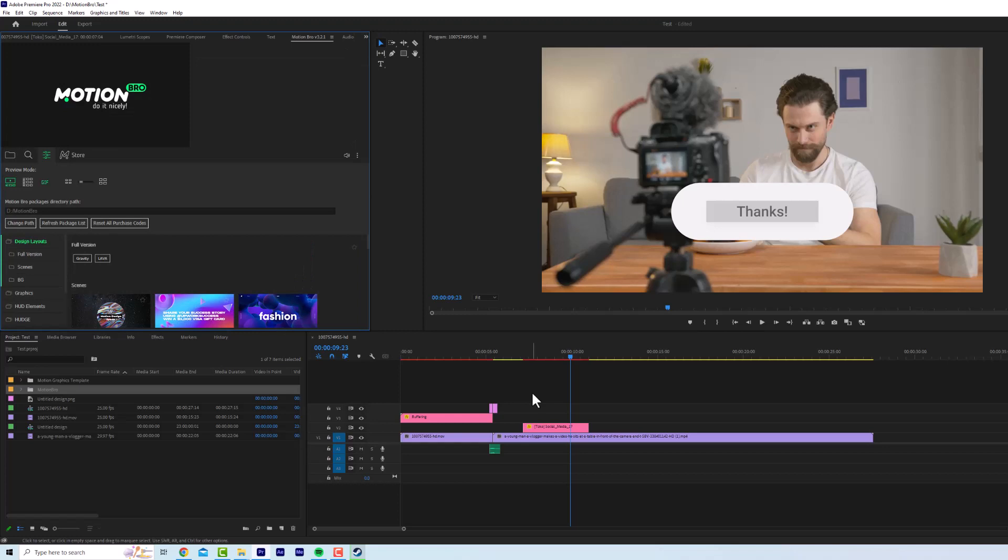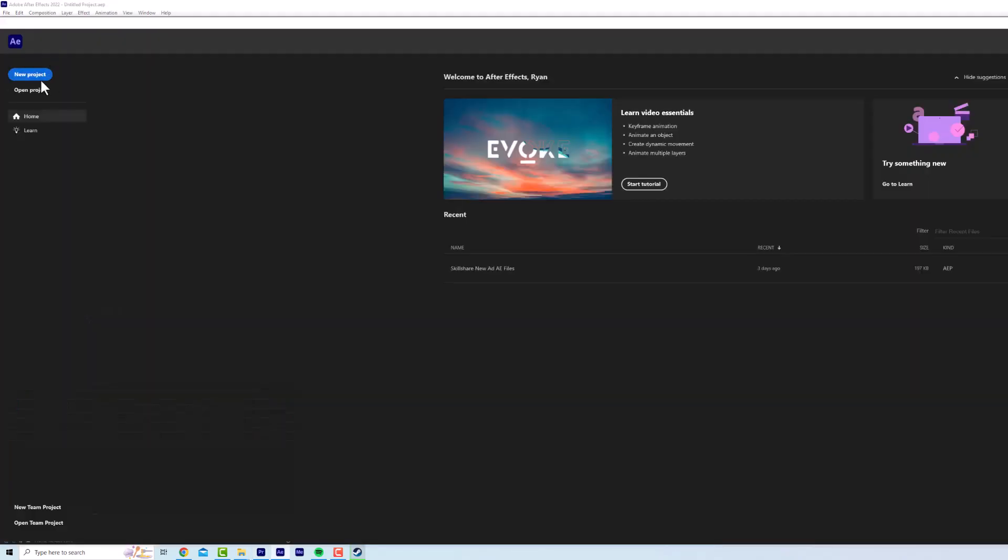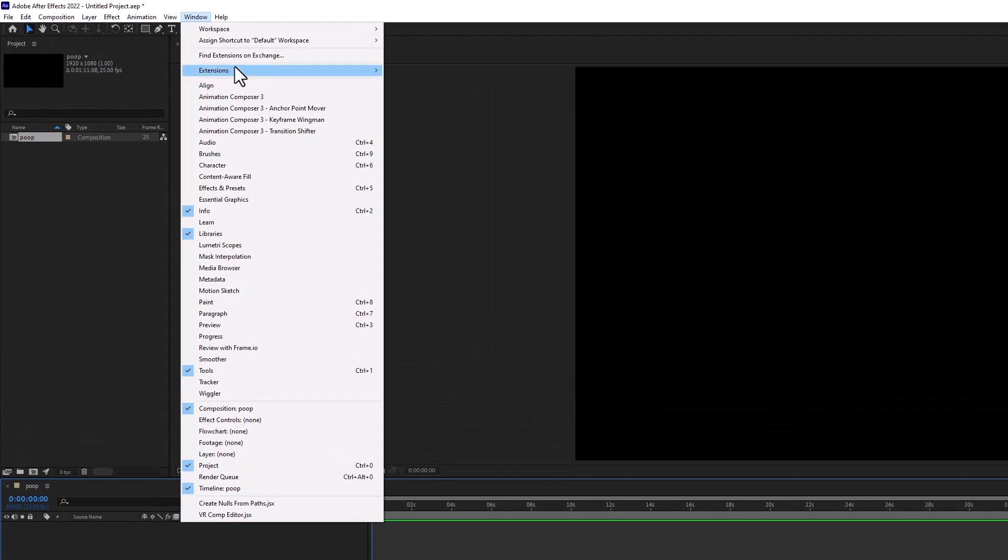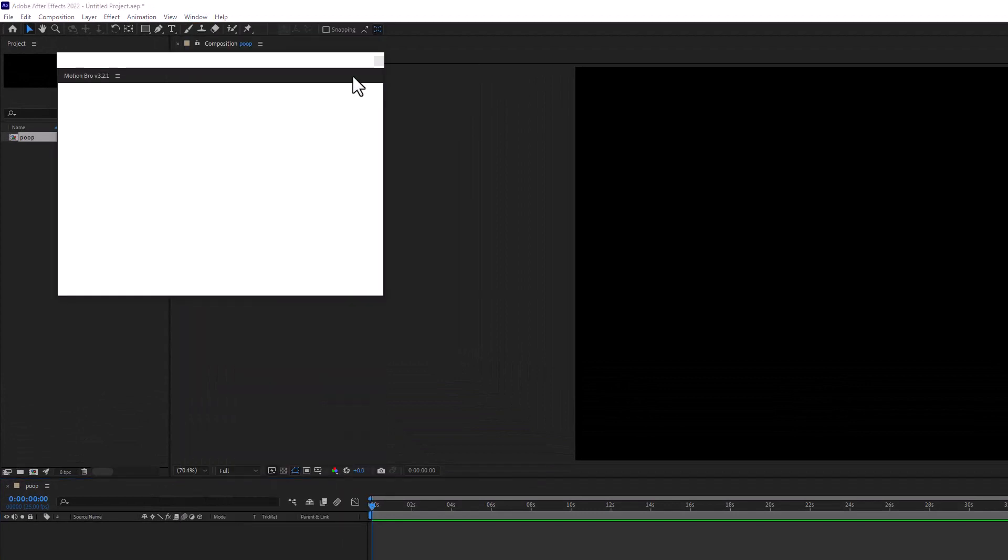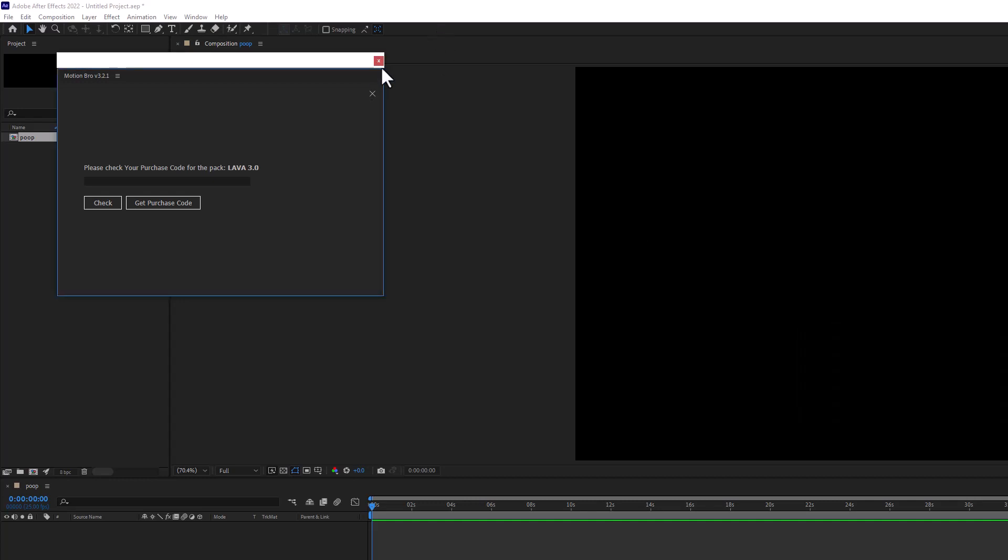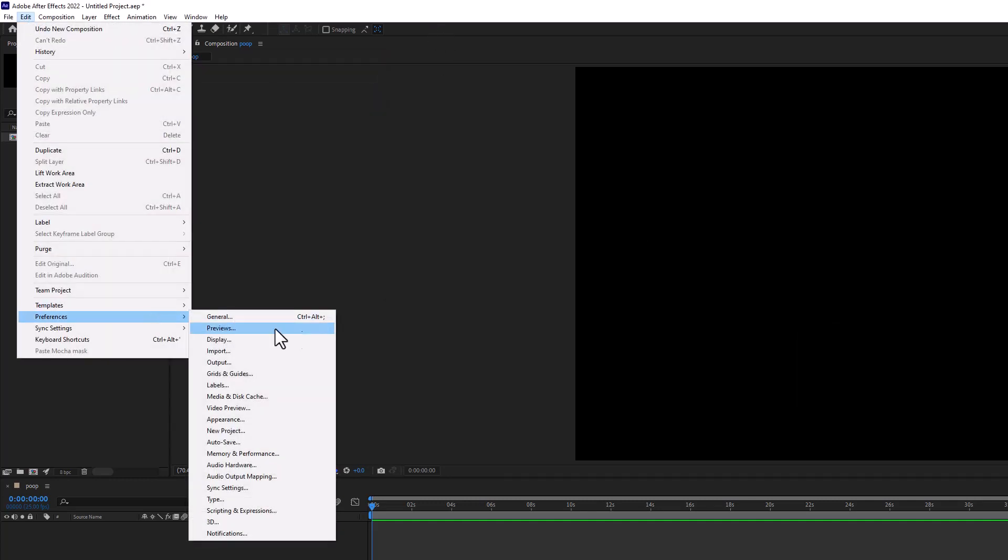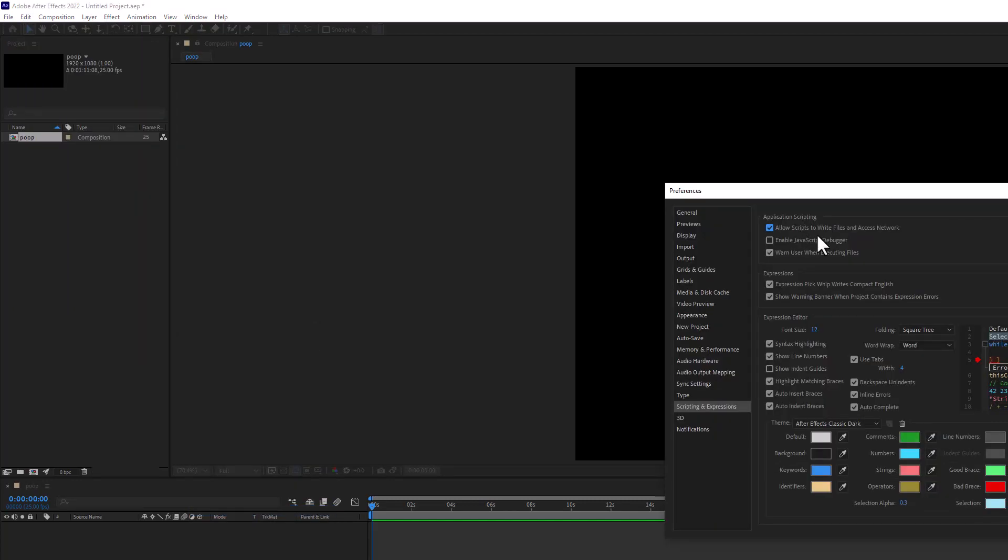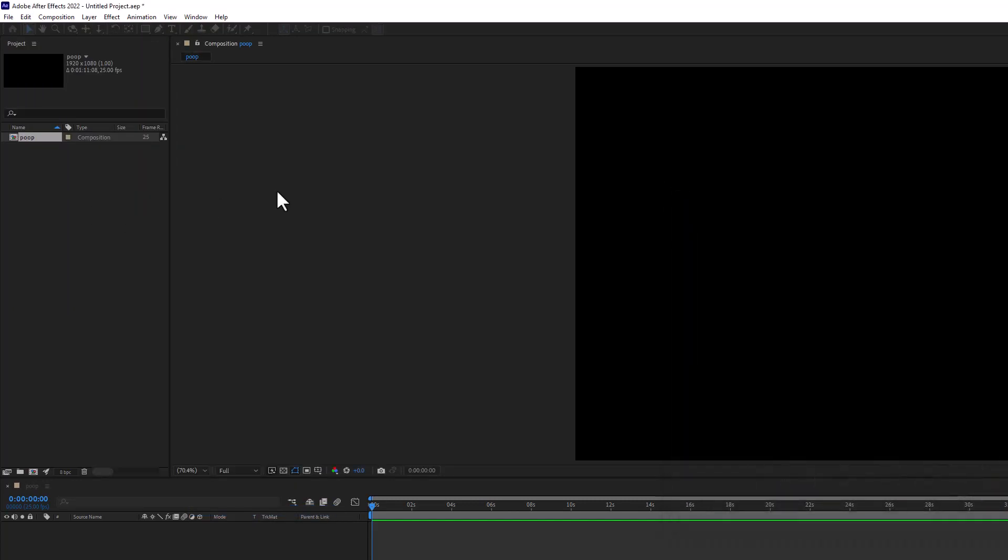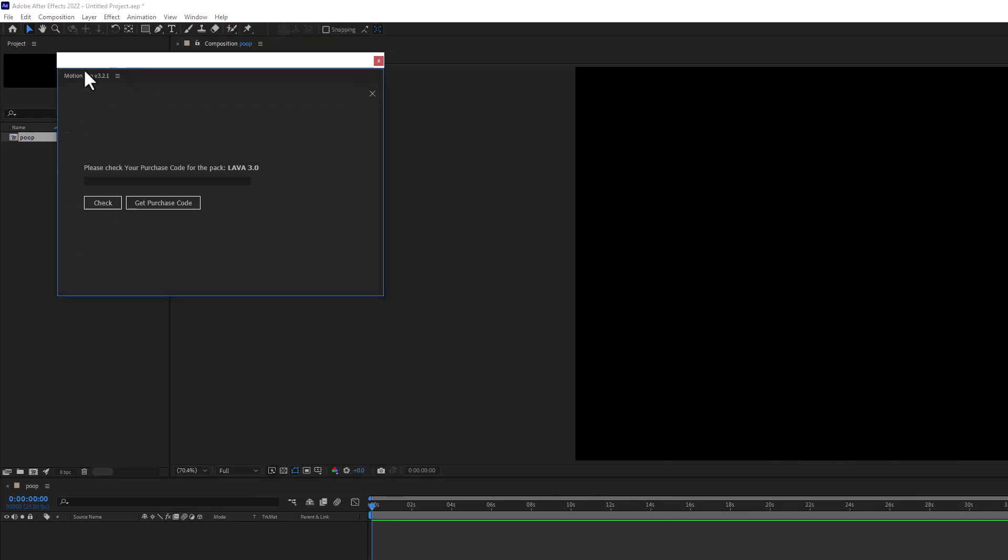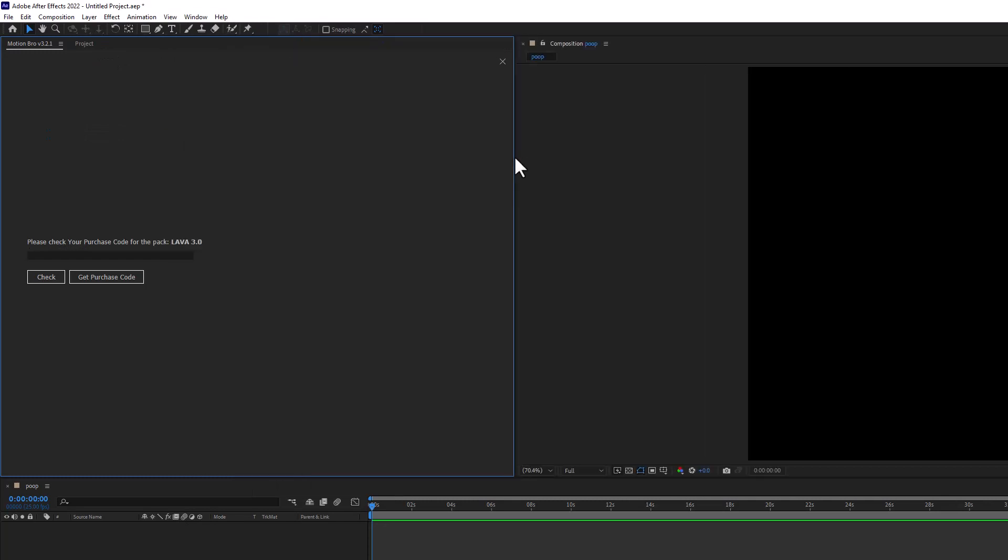I just realized I downloaded the After Effects version, so I'm going to show you in After Effects, but the process is exactly the same. Let's create a new project, new composition, call it poop. Now as you can see Motion Bro is already installed because it installs on both, but you need to go edit preferences, scripting and expressions, and turn on allow scripts to write files. So close these boxes, edit preferences, scripting and expressions, allow scripts to write files. You never need to do that again. So windows, extensions, Motion Bro. Now you can see Motion Bro is in After Effects, but it's asking for the purchase code.